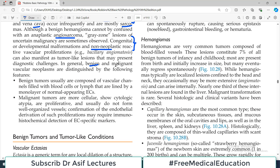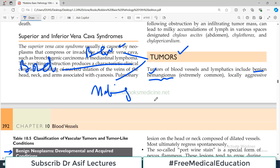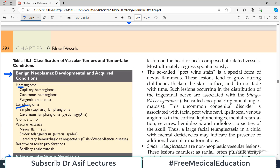Benign and malignant vascular neoplasms are distinguished by the following characteristics. Benign tumors of blood vessels are composed of vascular channels filled with blood or lymph, and they are lined with a monolayer of normal-appearing endothelial cells. You will see many well-organized channels, indicating endothelial cell growth. By contrast, malignant tumors are more cellular, lack proper channels, do not form well-organized vessels, and confirmation of endothelial derivation may require immunostaining.